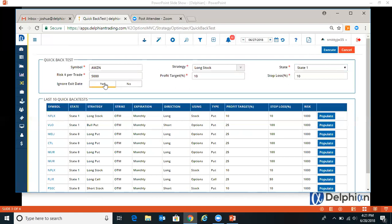And then you can do ignore exit dates. So basically it says you want to get out whenever it transitions out of state one into state two, typically. If you want that to stay, then you hit no.